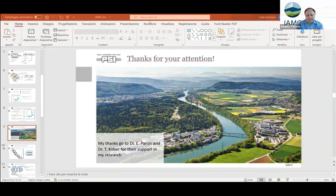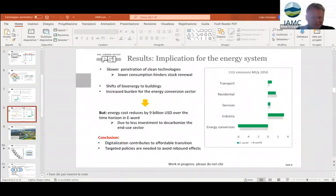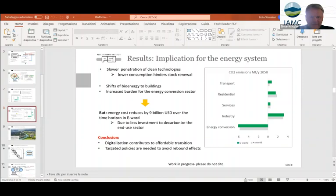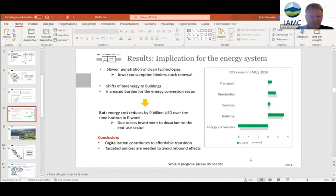I see that Elmar has raised his hand. Elmar, please unmute yourself and ask your question. Thanks for the interesting presentation. I have a question on understanding your results. Since there are more people staying at home, the energy demand would increase in residential and the energy demand in the transport sector would decrease. But when you look at emissions, it's the other way around — there is an increase in emissions in transport. Could you explain why these counterintuitive effects are taking place?